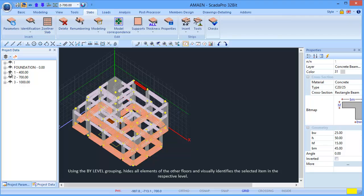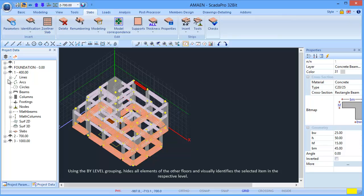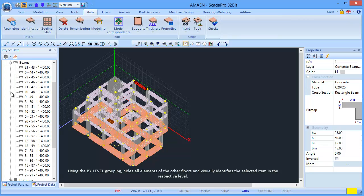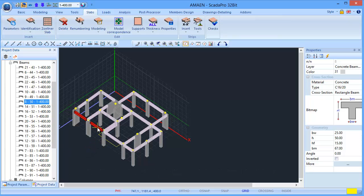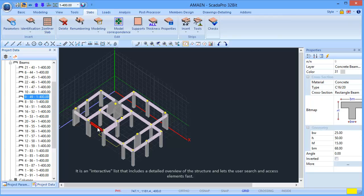Using the by level grouping hides all elements of the other floors and visually identifies the selected item in the respective level. It is an interactive list that includes a detailed overview of the structure and lets the user search and access elements fast.